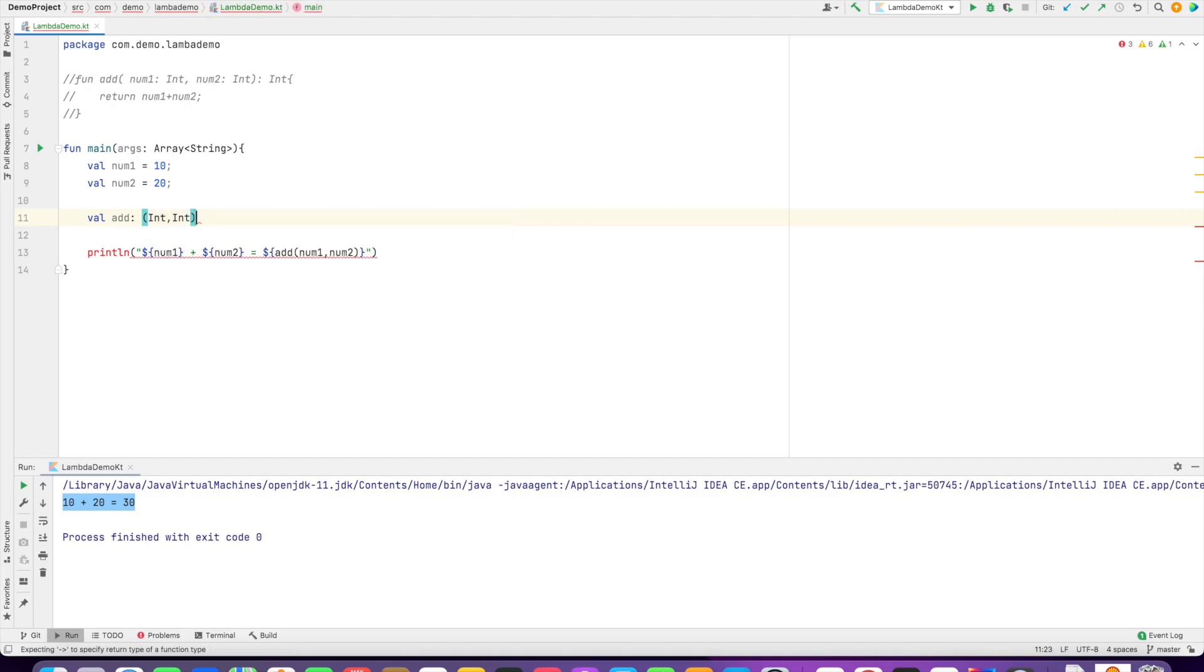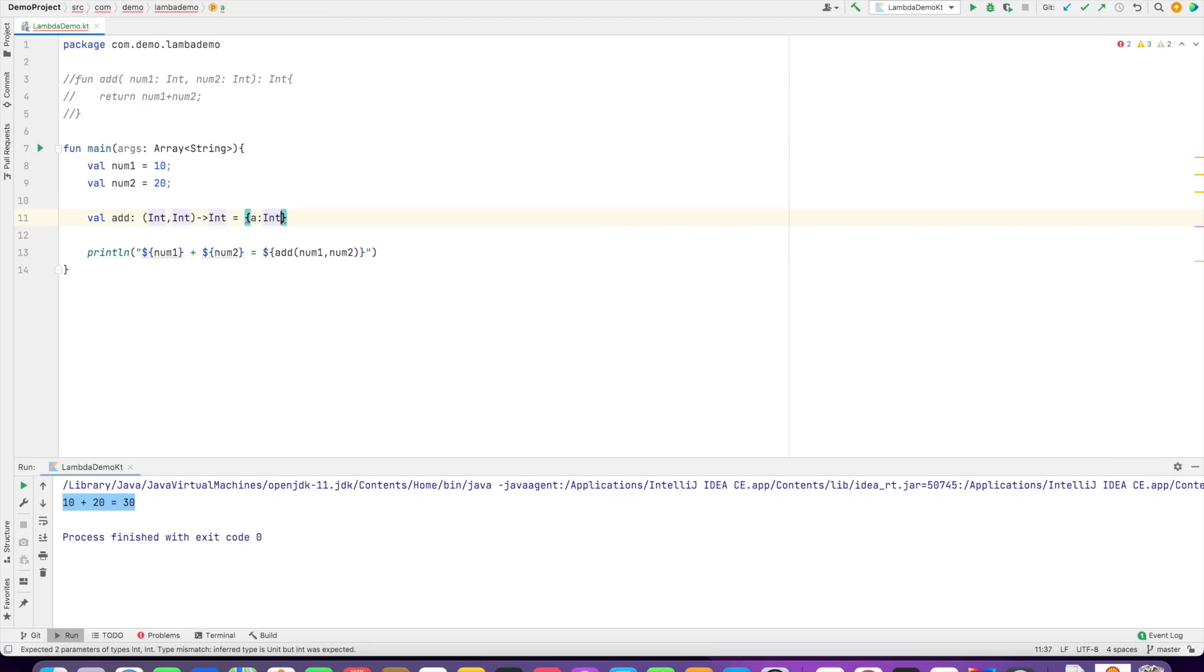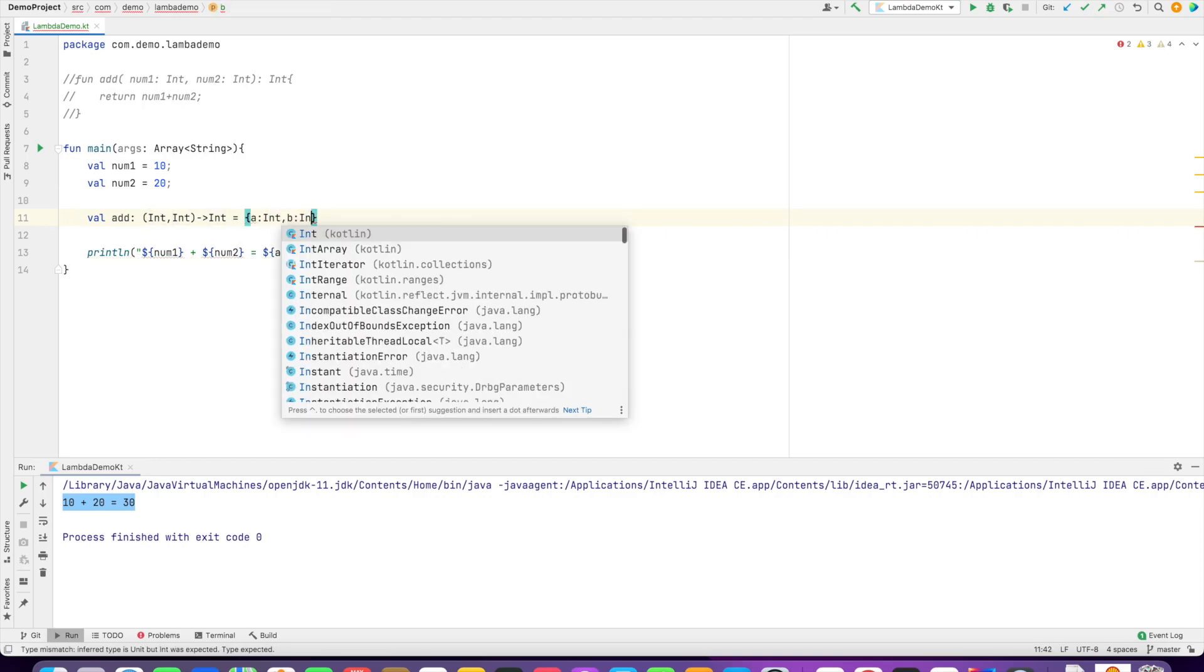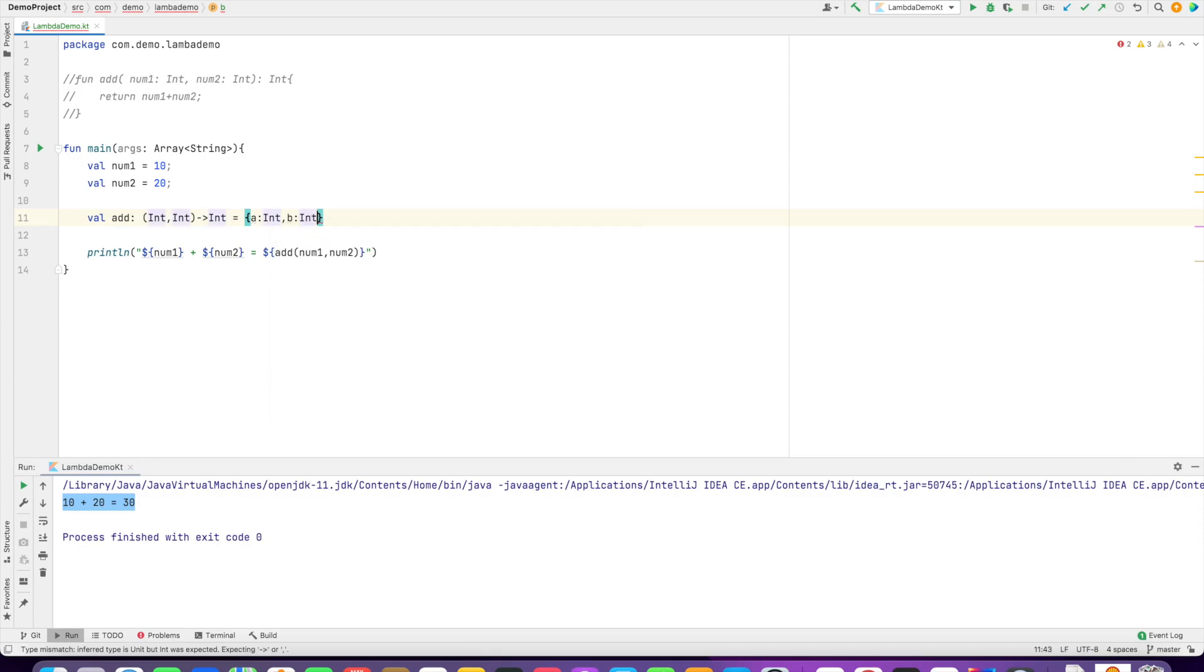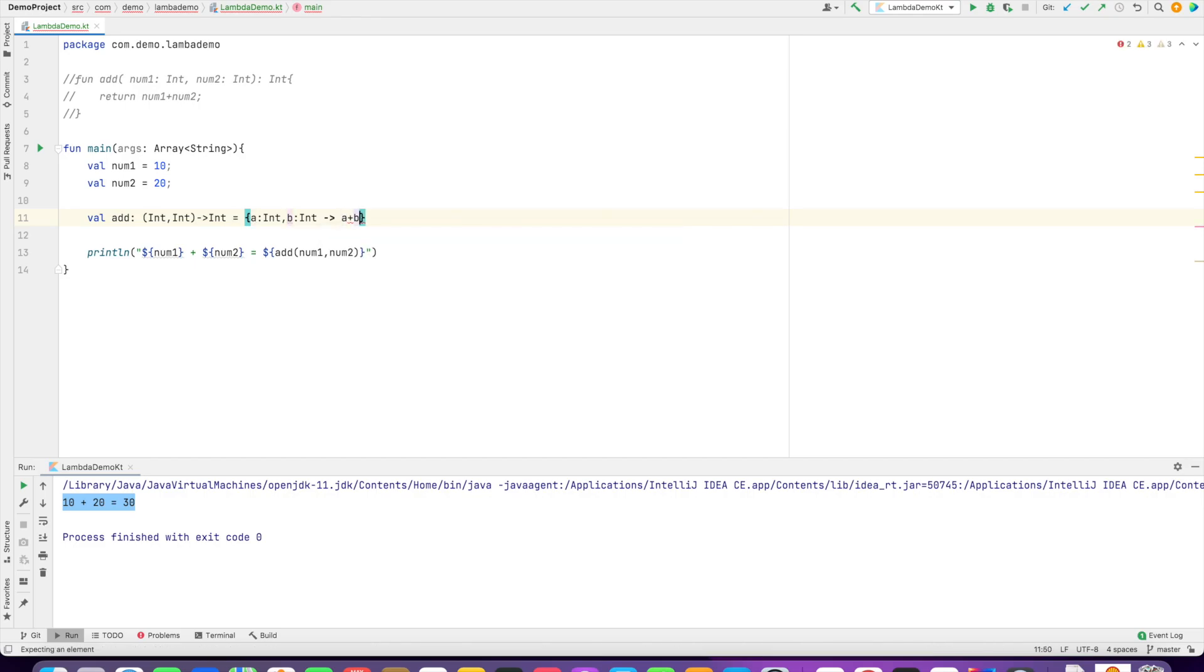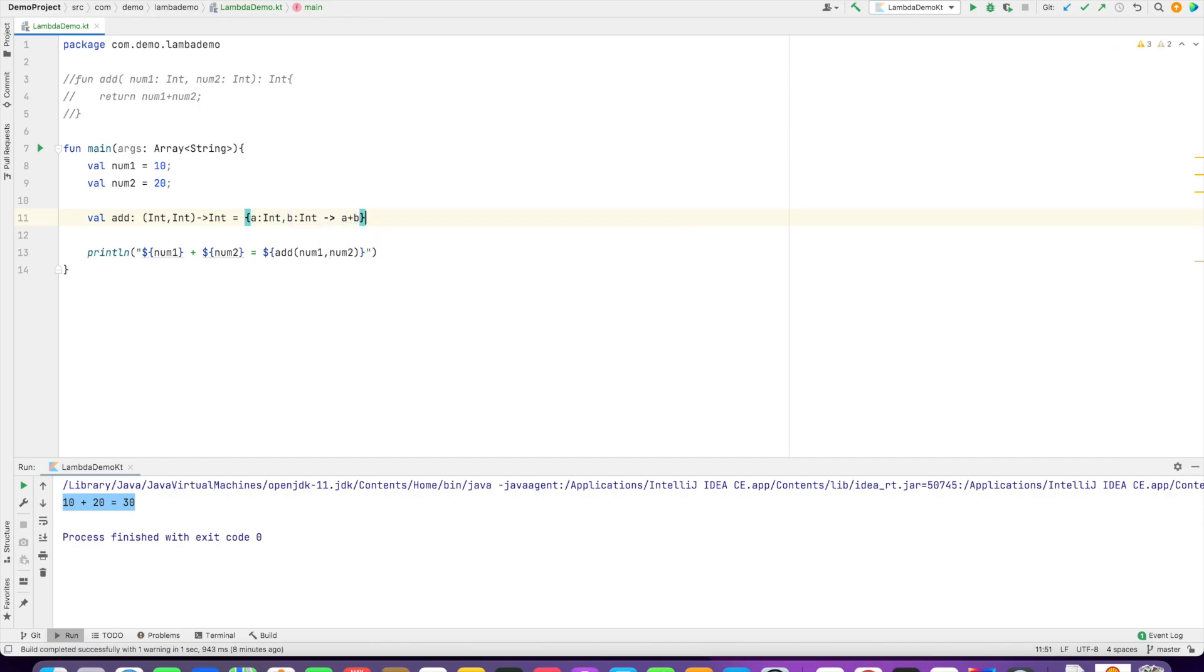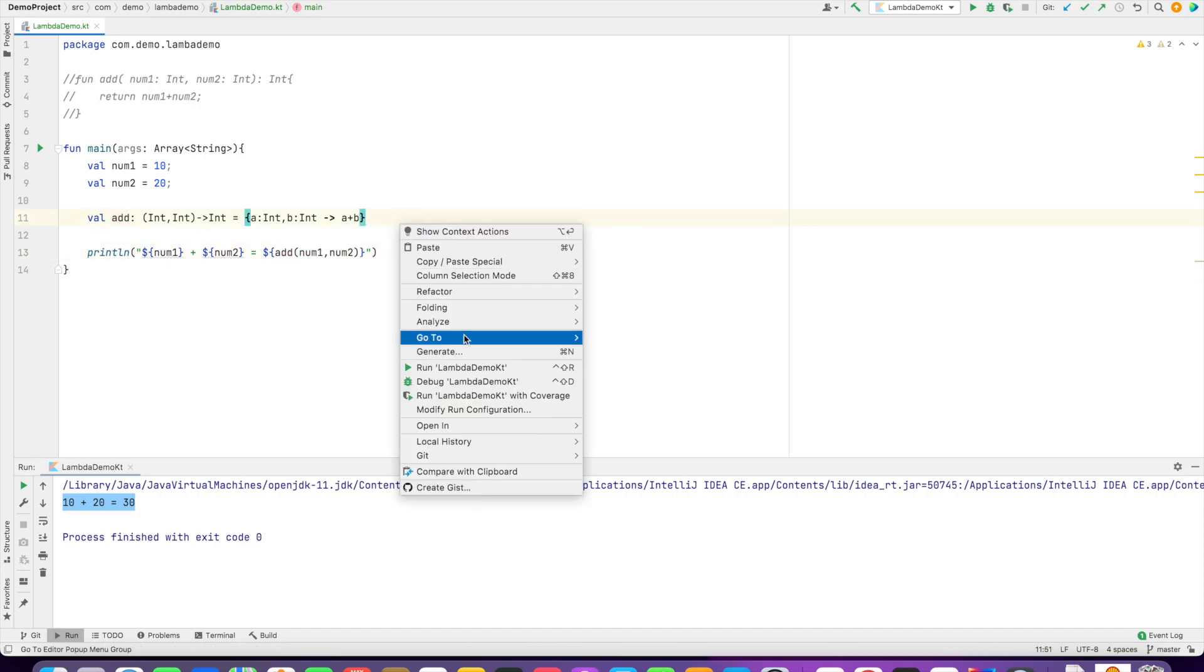How do we do that? Let me write: val add, then I have to do the type - it takes two arguments of type Int and returns an Int - equals to, then a variable which is of type Int, another variable which is of type Int, then the arrow sign, finally giving us the body which is a plus b. That's it. If you see here, the way I invoke remains the same. Nothing has changed. If I run this, I still get the same result.